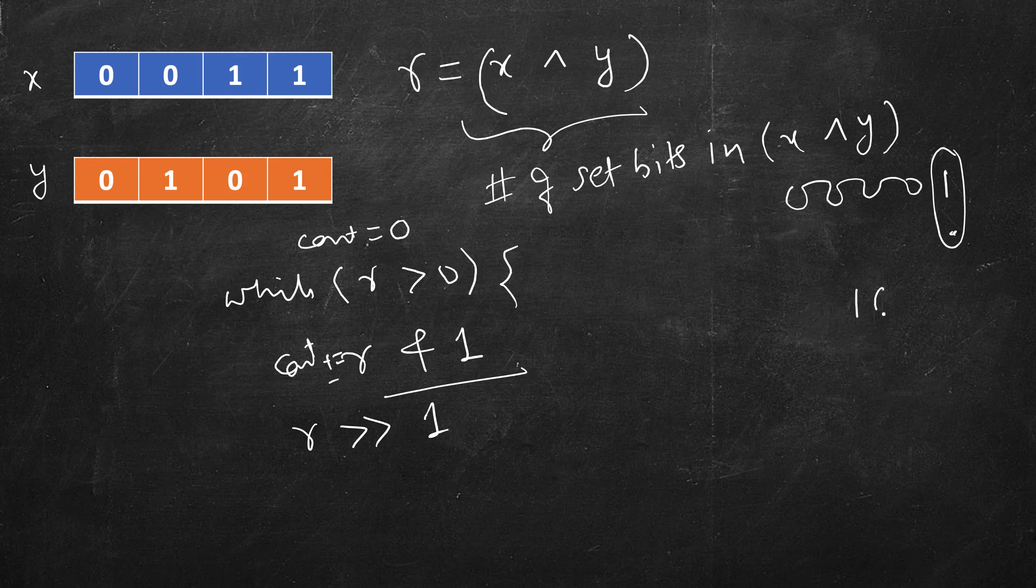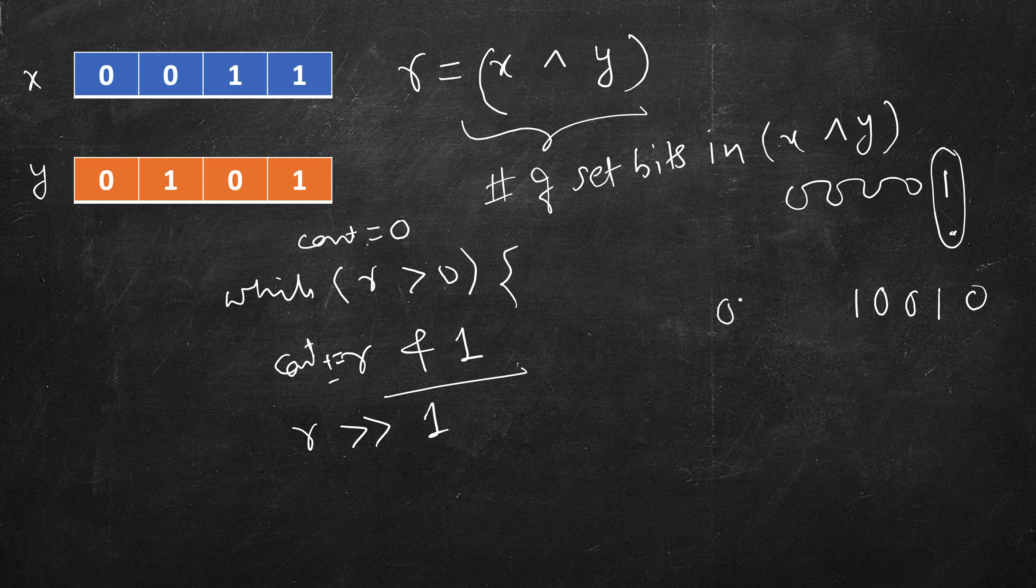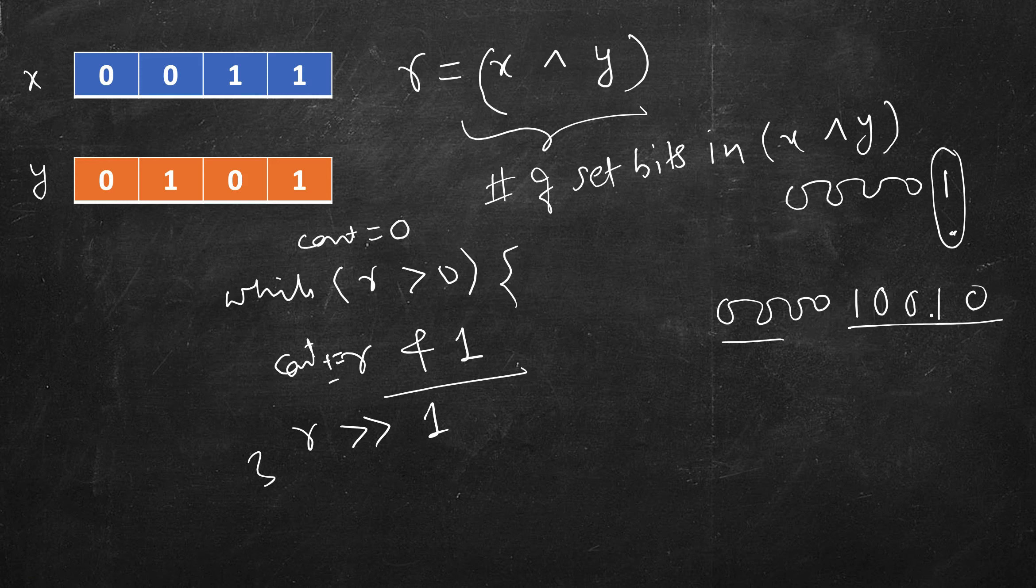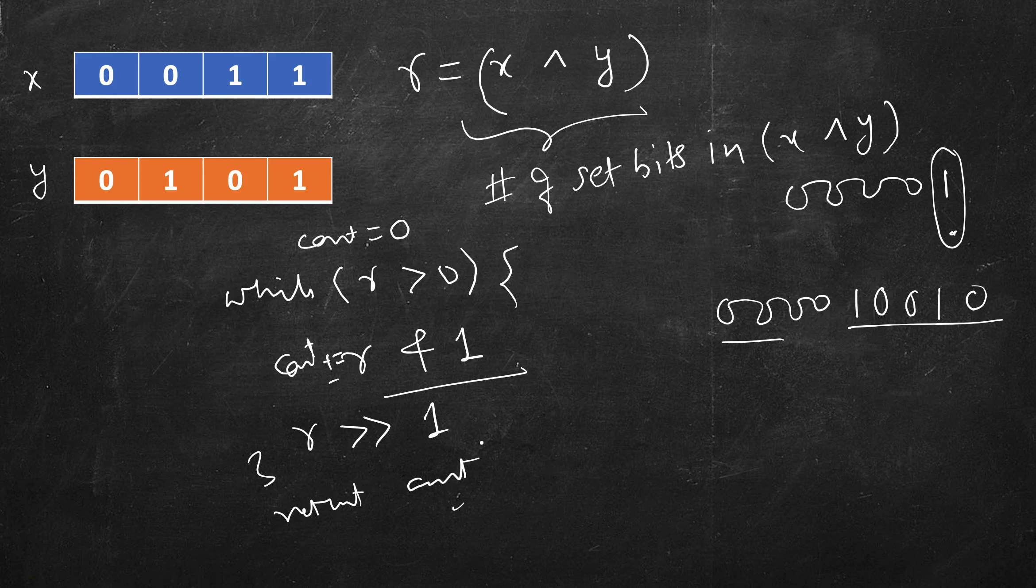So when this becomes 0, let's say the last most significant bit that was set in r was this one and everything else to the left of it was 0. So when we shift it by 5 bits, so this loop runs for 5 times, this will be gone and it will become 0. And finally we will return the count. So let's quickly write the code for this.